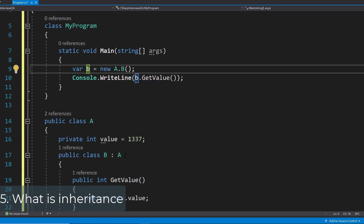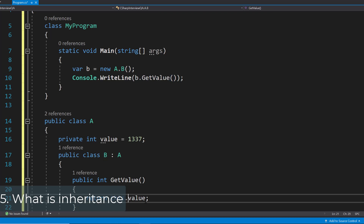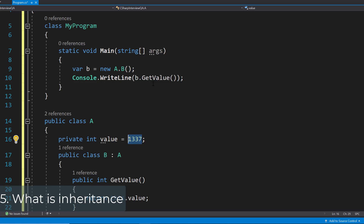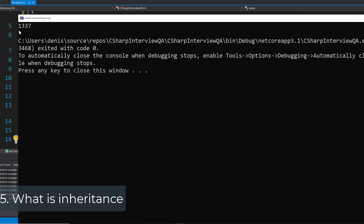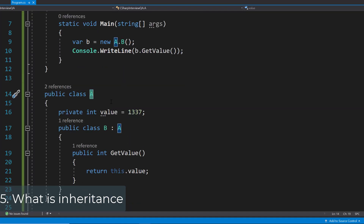But it can use the variable value because it inherits from class A. So let's create an object of B by creating a new A.B — this creates an object of the B class. Then we can go ahead and just call get value, which will return value, which in turn will return 1337. And if you run that application, you will see that's actually the case. So in this case A is the base class and B is the derived class — A is the parent and B is the child class.